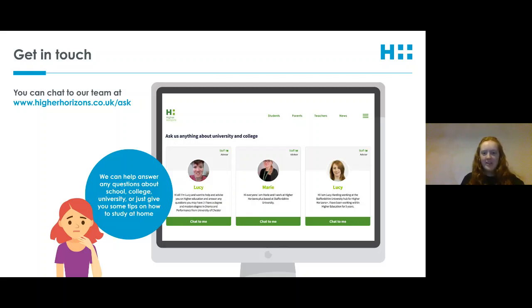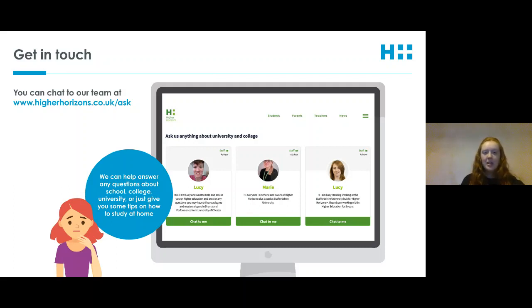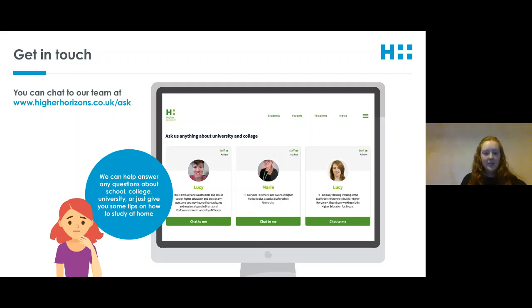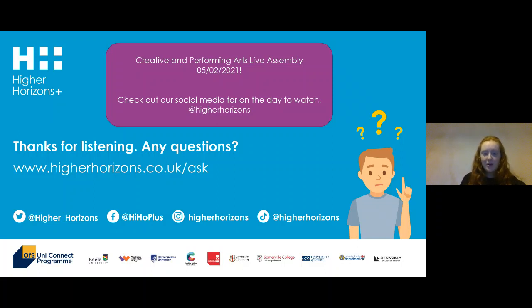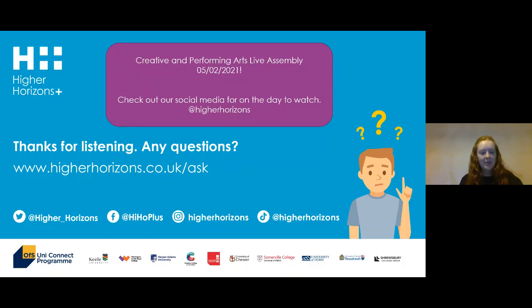I hope that was interesting for everyone and gave you a nice overview of some humanities subjects you can study at university. If you have any further questions about the courses you've heard about, or about university life in general, you can send us a question at higherhorizons.co.uk — all of us are on there and you can choose our profiles and send a question. If you're interested in more creative and performing arts, we have another session next Friday that two colleagues will be running on creative and performing arts. Thanks for listening everyone, and have a good rest of your day.